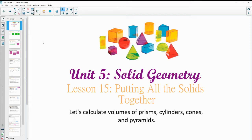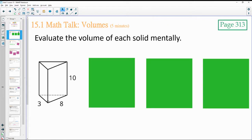In lesson 15, we're going to look at putting all of our solids together. Go ahead and evaluate each solid mentally on the screen.